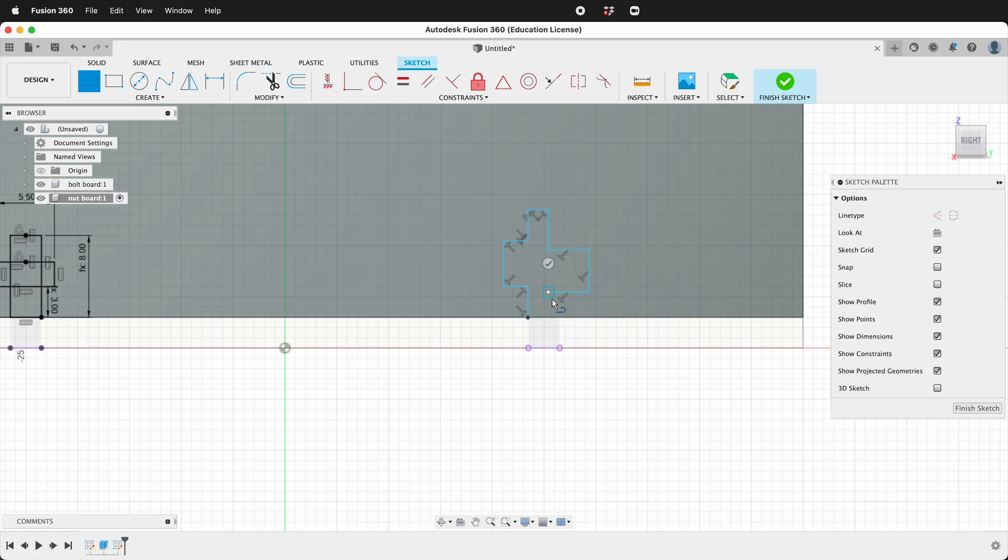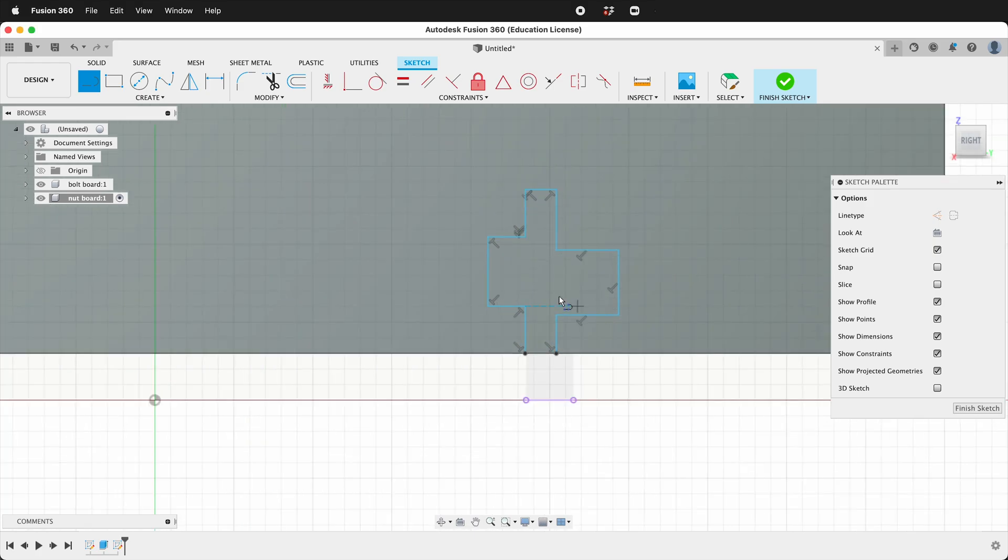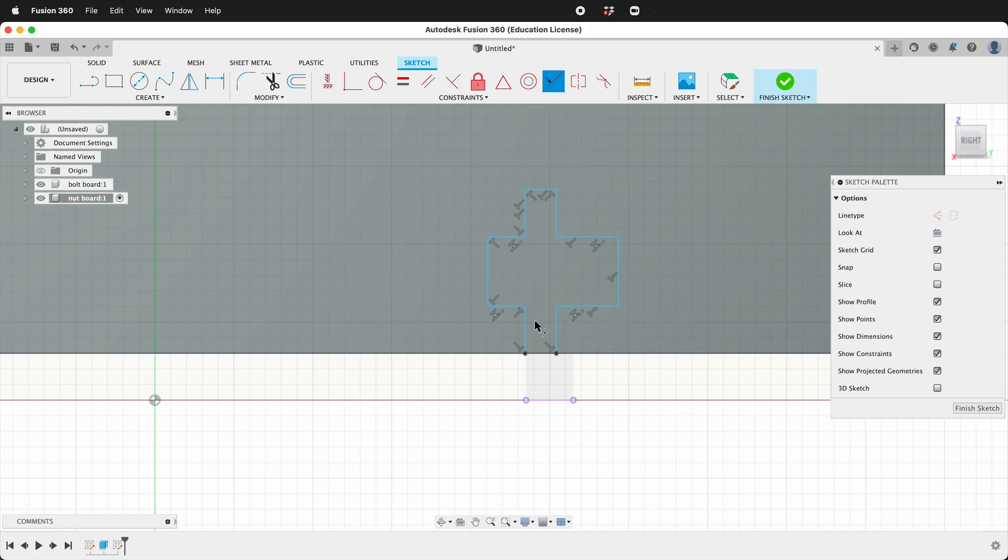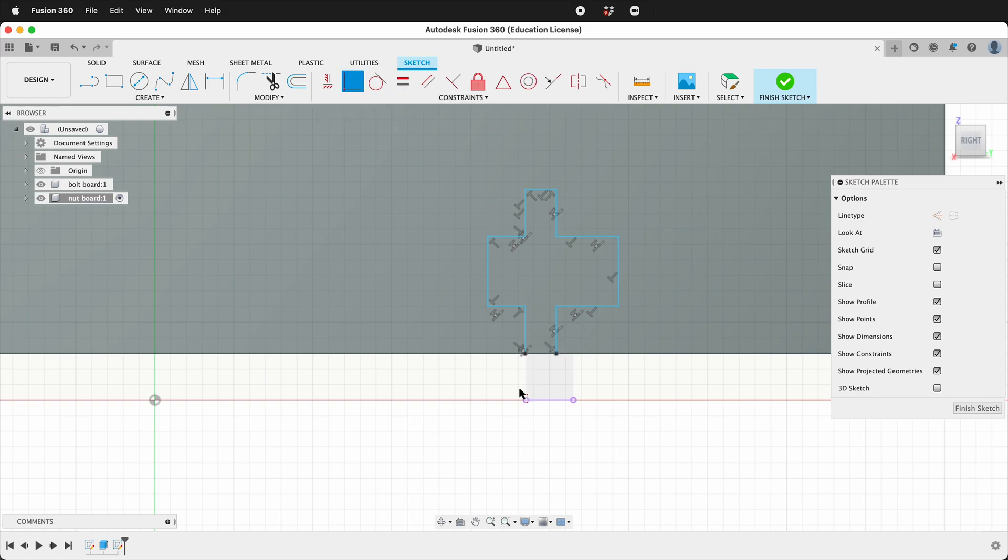Make sure all of them are perpendicular. Click the collinear constraint and we can make these collinear. Then we can click the coincident constraint and click this point in this line and this point in this line.